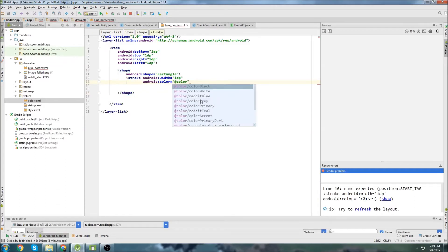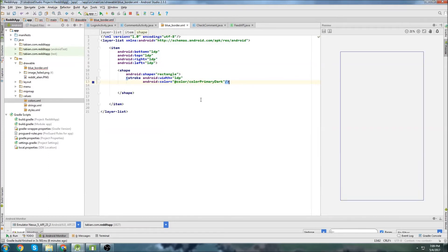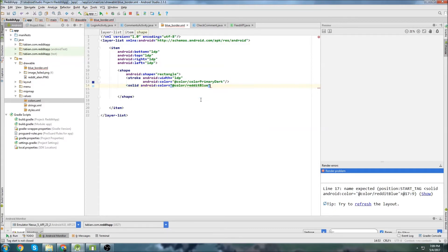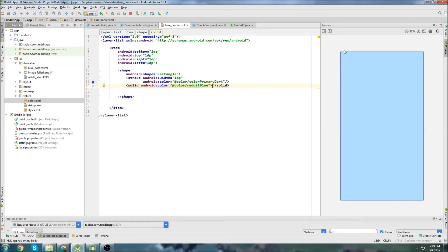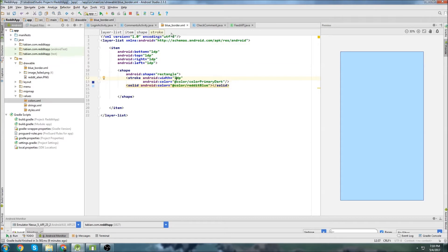Now we're going to reference our colors. The first one I'm actually just going to use an Android default color for a dark blue. And then inside here we're going to create a solid and set the solid to a color — this is where I'm going to set that reddit blue. So there we go — now we have that darker border on the outside, and on the inside you have that reddit light blue color. As I mentioned, this width right here is actually the width of the border, so if you want to change it you can just increase this to a larger number. So we're done in this file and we can close it.